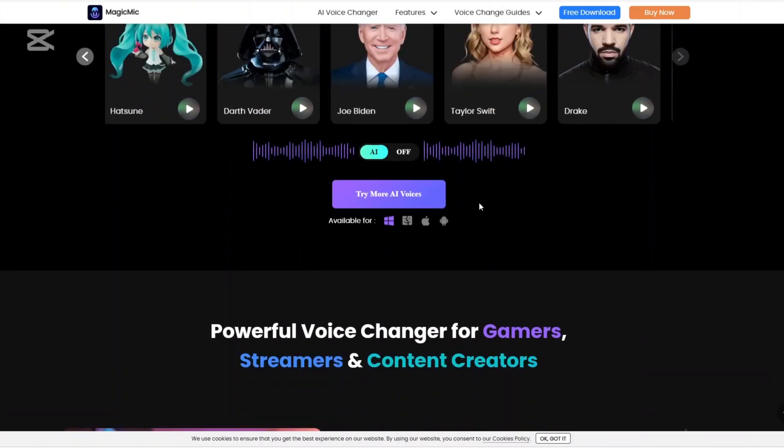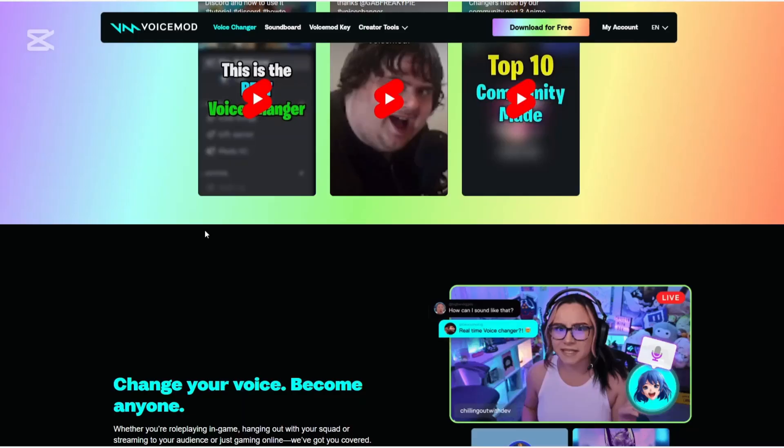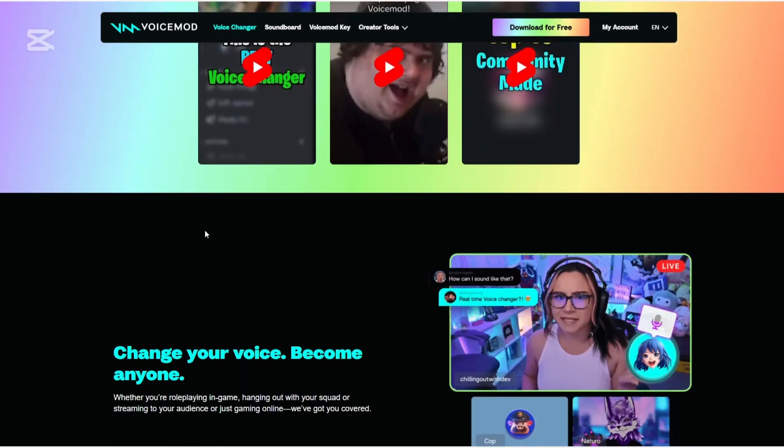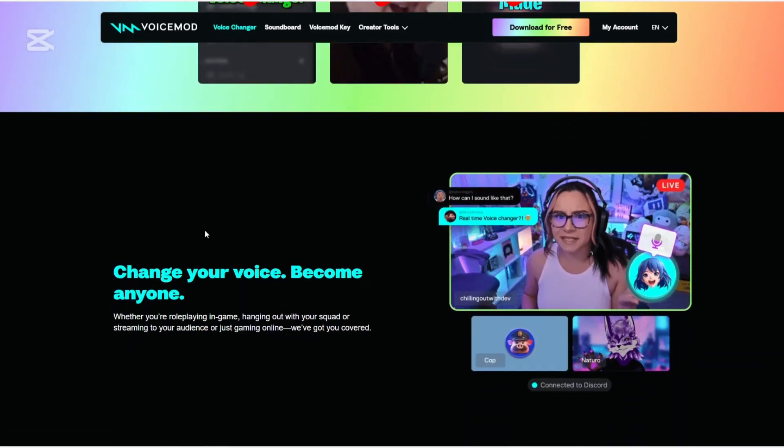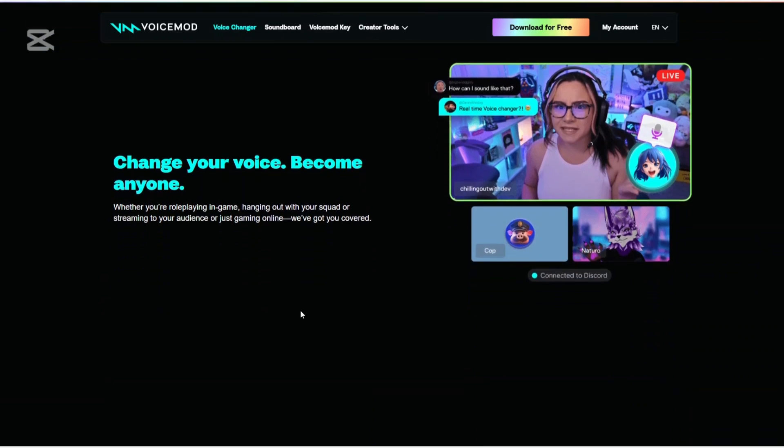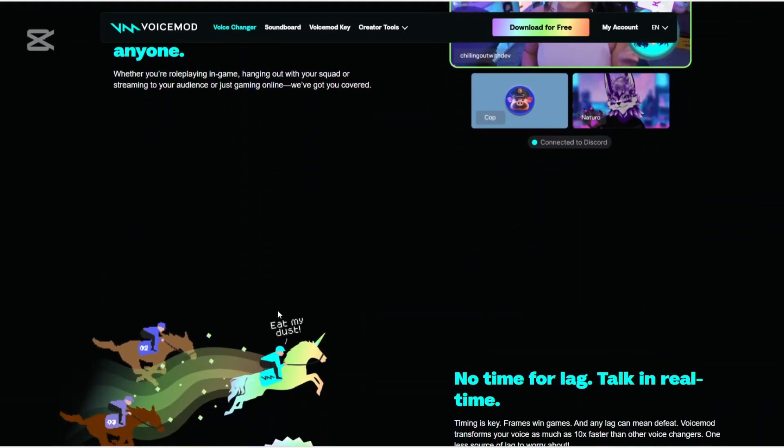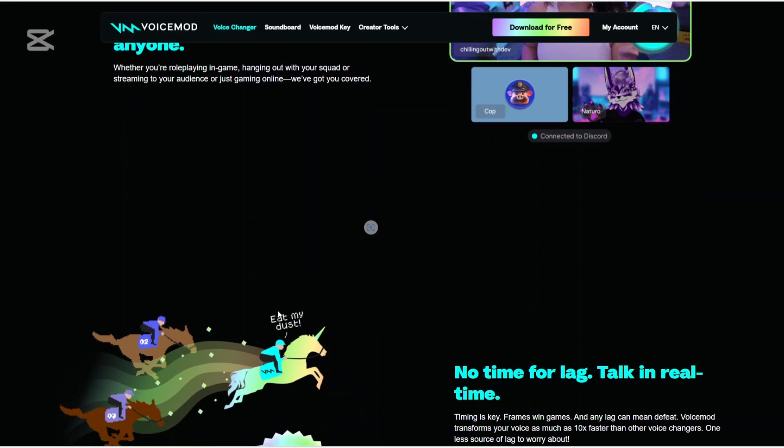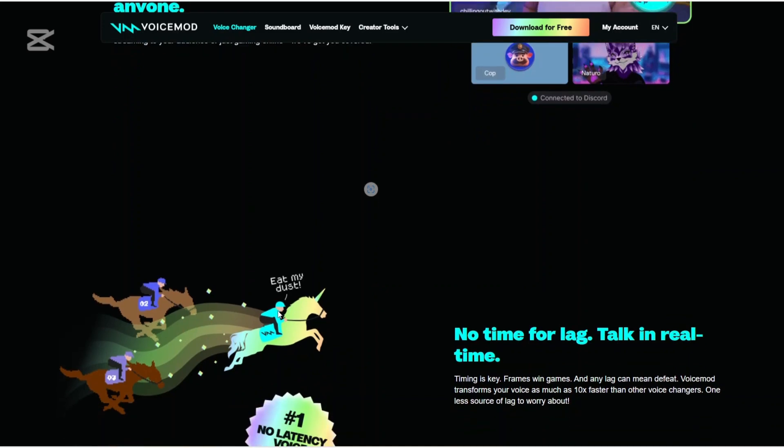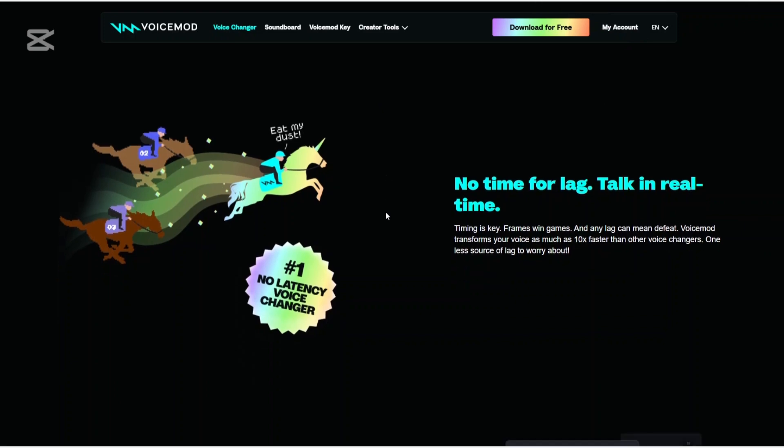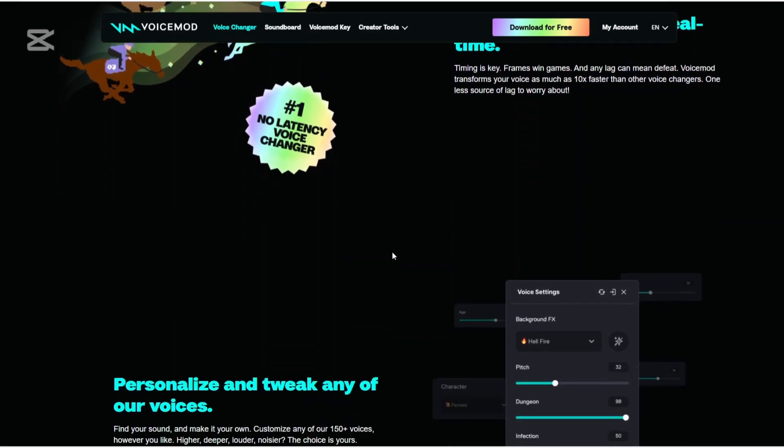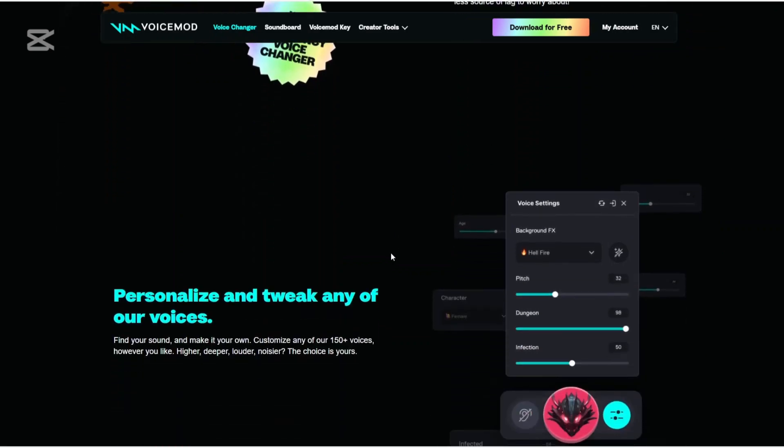Now, let us talk about the pricing. VoiceMod offers a free version with limited features. There's a pro version that unlocks the full suite of features and is available through monthly, annual, or lifetime subscriptions. You will need to create an account to access this information. The VoiceMod key hardware is an additional purchase, with pricing varying based on your subscription status.